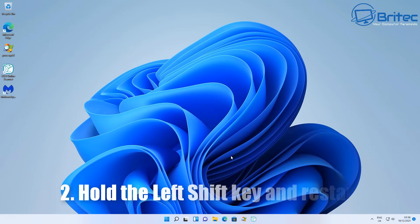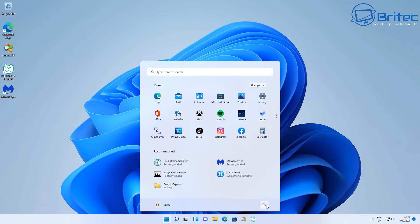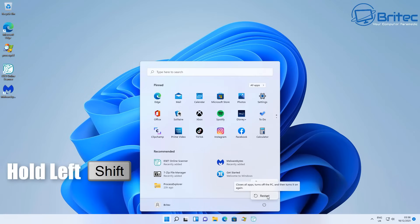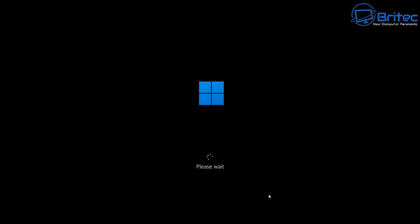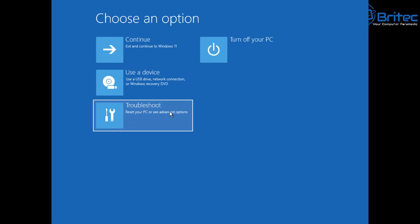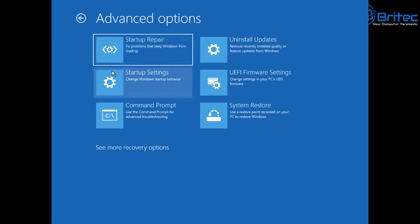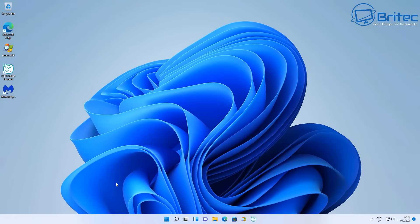The second method: hold the left Shift key down and restart your computer. Continue holding Shift while the PC restarts and you will be taken to the same advanced menu location. Once there, choose Troubleshoot and you'll have the same features — Reset This PC, Advanced Options, Startup Repair, Command Prompt, and more.